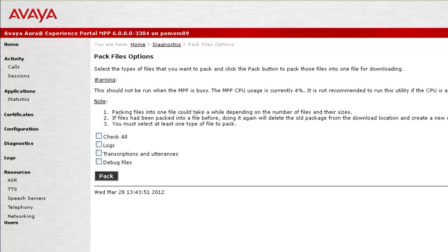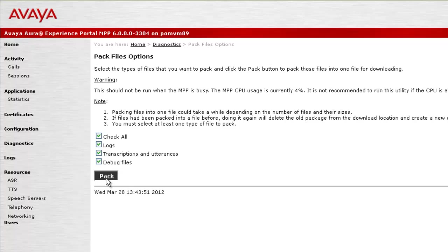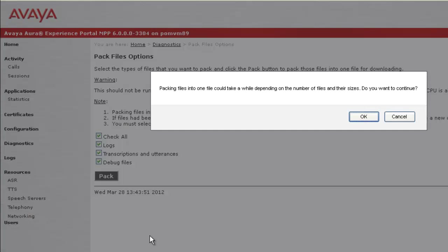We can capture all of them together by clicking on Check All. When I click on Check All and click on Pack, as this is a resource consuming process to gather and bundle all the information from the MPP, it asks us for confirmation. When I click on OK here...